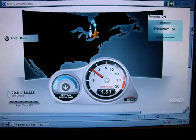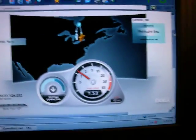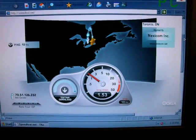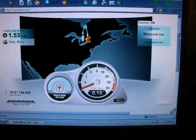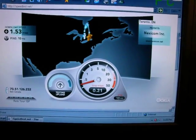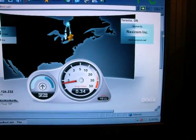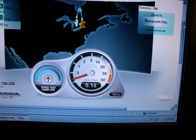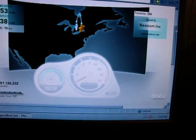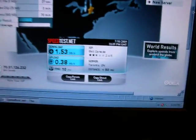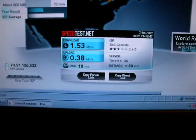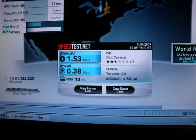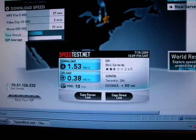I'm paying for a 5 megabit connection and I'm only getting 1.53 megabits download. I'm paying for 1 megabyte upload and I'm barely getting 0.38 megabits upload. Upload really doesn't matter — it's the download speed that really matters. So 1.53 out of 5 megabits is what I'm getting from Bell Canada. That's pretty bad and pretty slow.